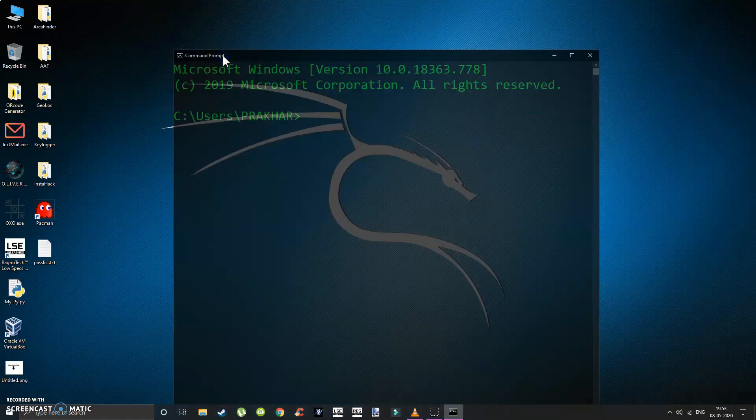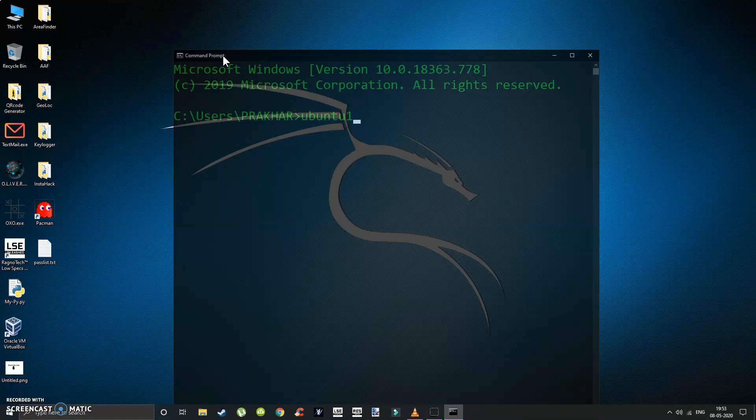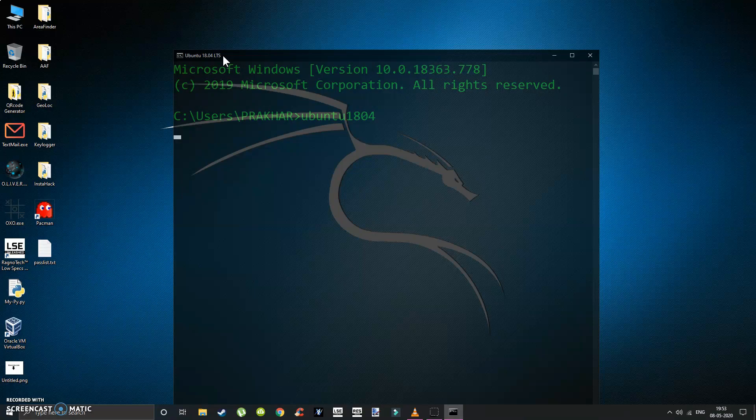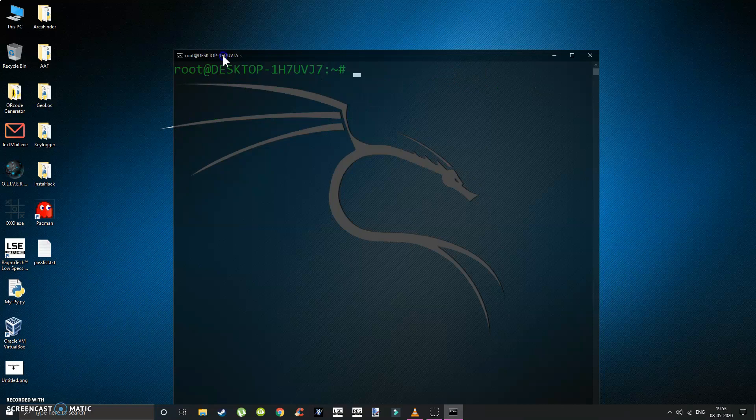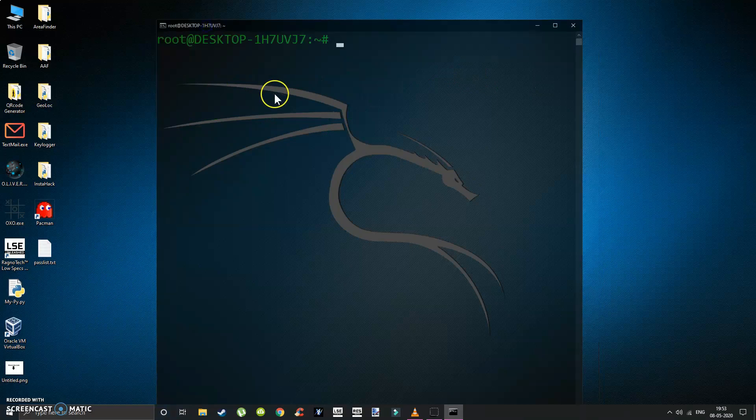Open command prompt and type ubuntu 18.04 and press enter. Now you can use Linux commands in Windows.